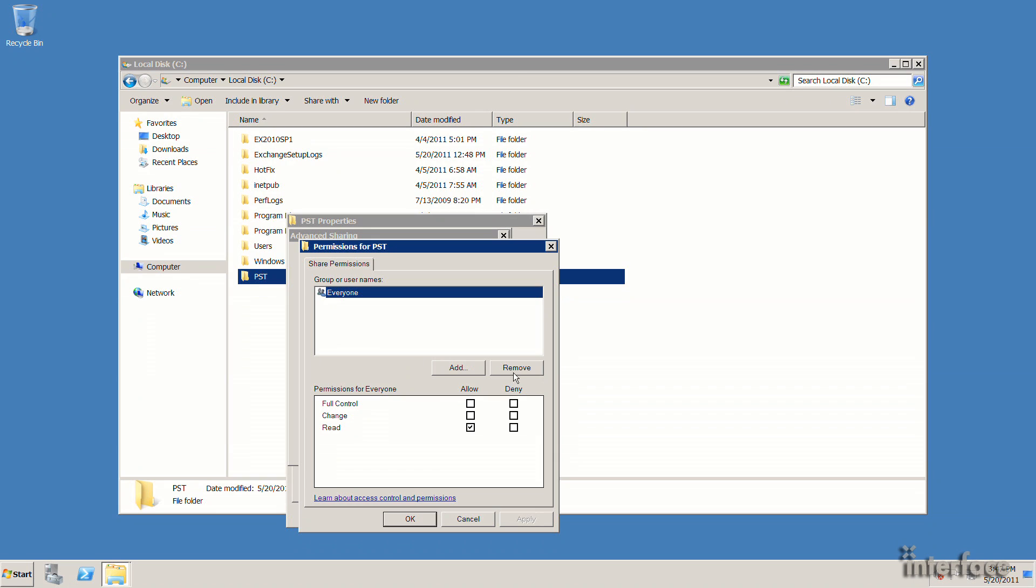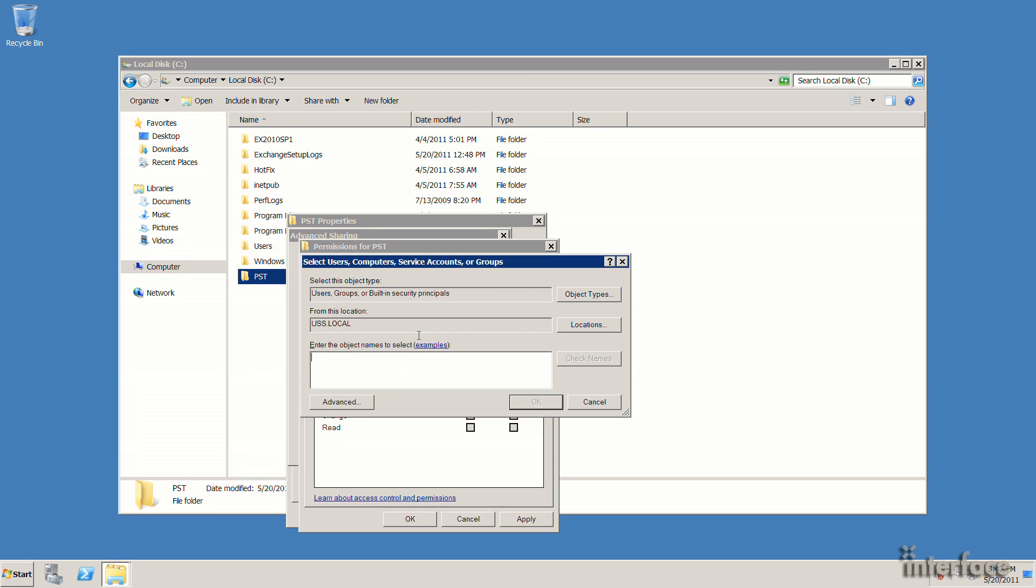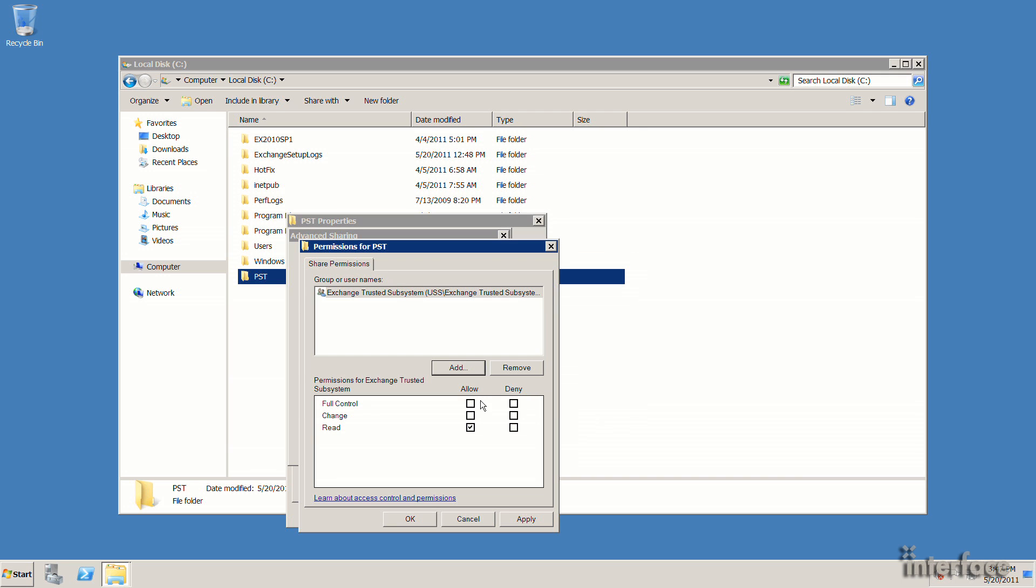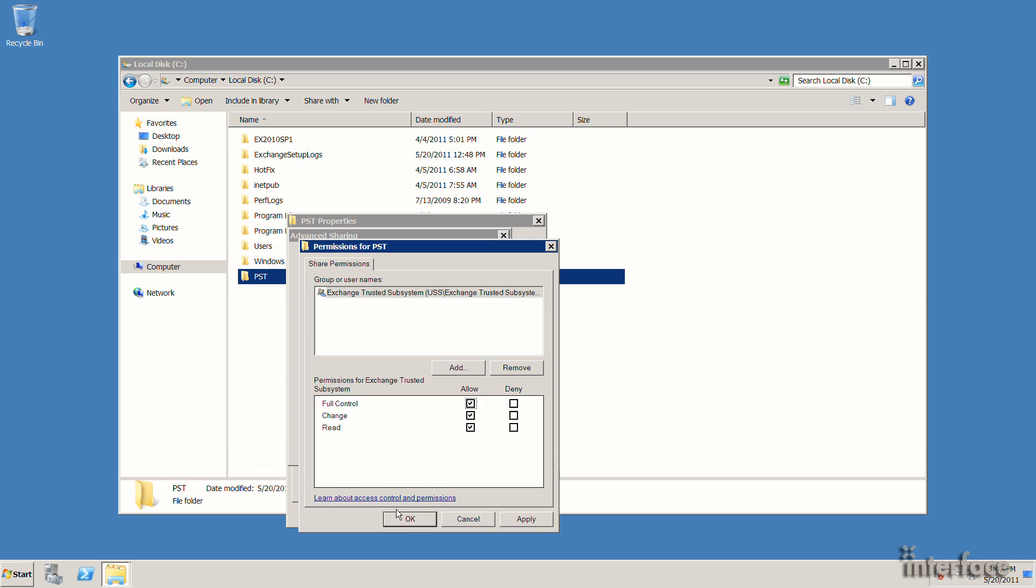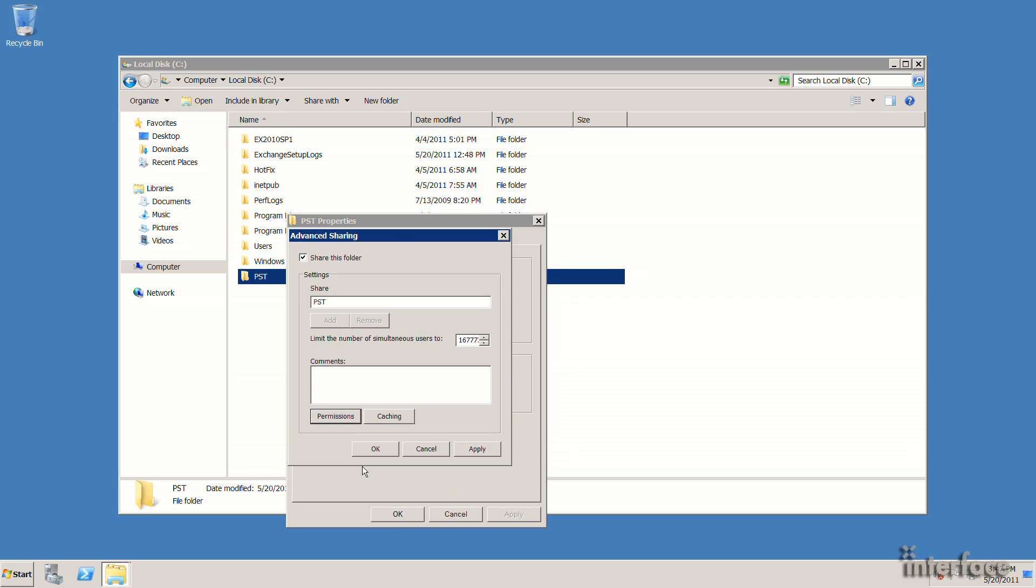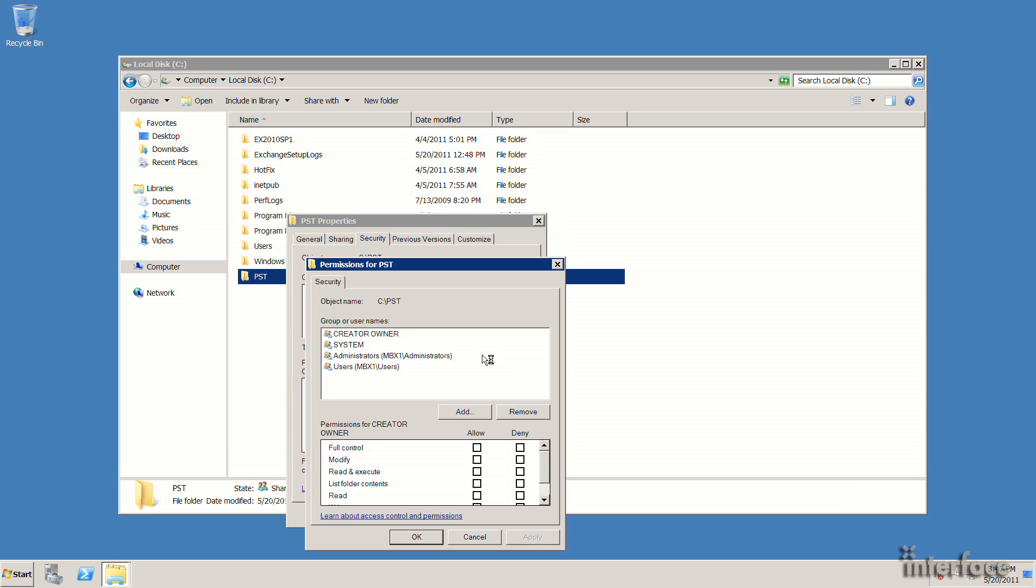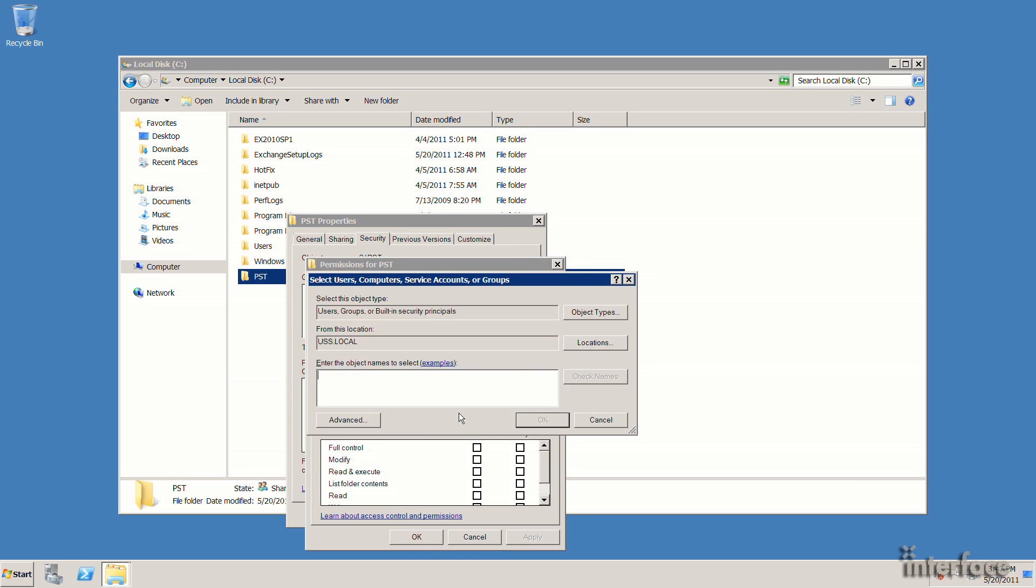Okay, so I'm going to go ahead and just remove every one group here. I'll add back the Exchange Trusted Subsystem. I'll go ahead and give that full control. And I'll do the same thing for the NTFS permissions.